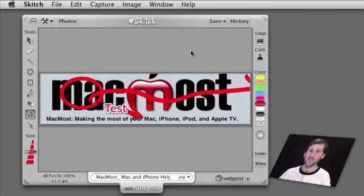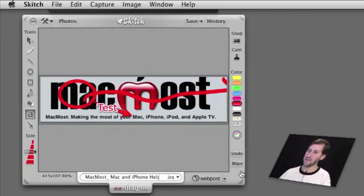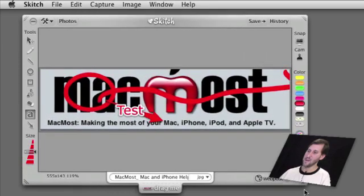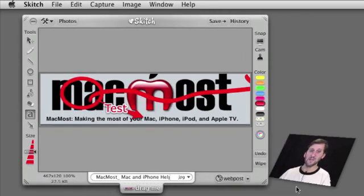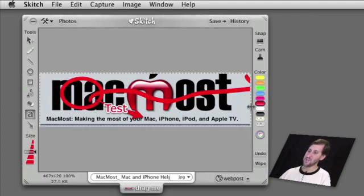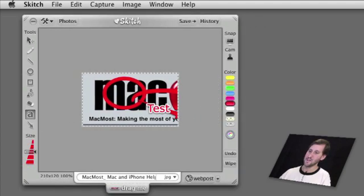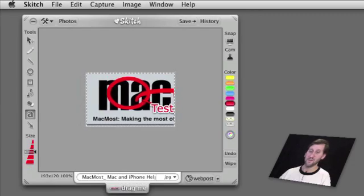Resizing and cropping works in a very unique way inside of Skitch. To resize you drag one of the corners of the frame, and Command Z to undo. To crop, you drag the edges of the inside of the frame and crop the image like that.